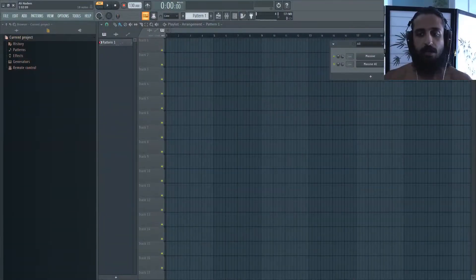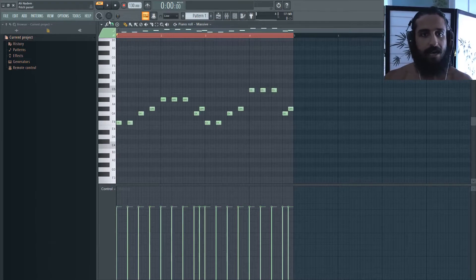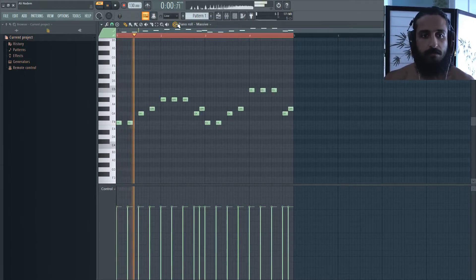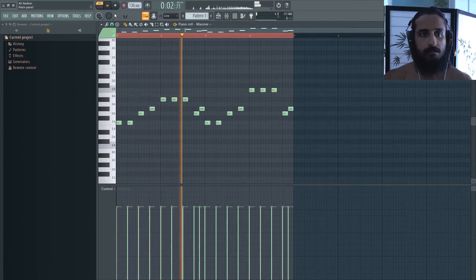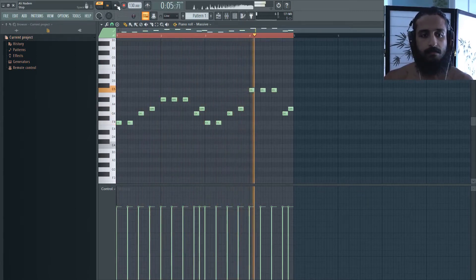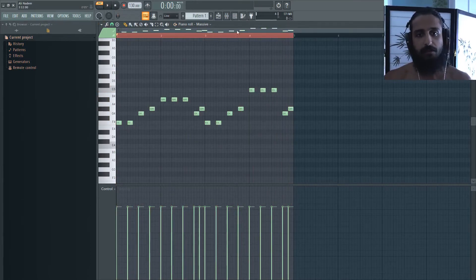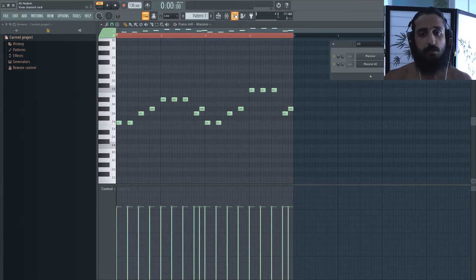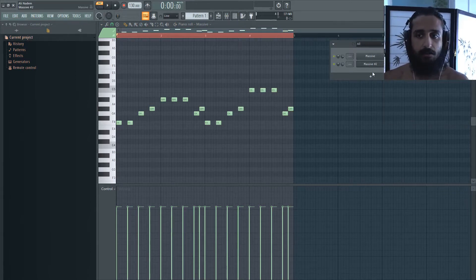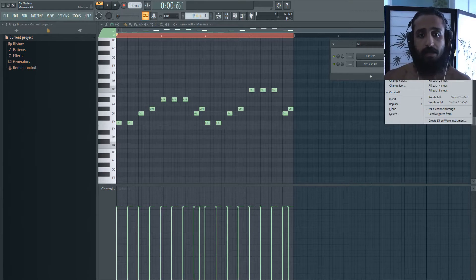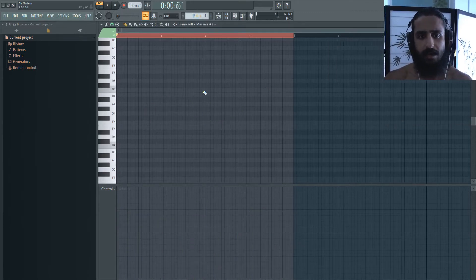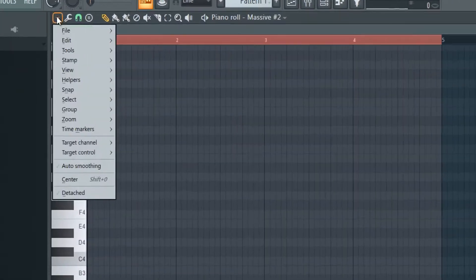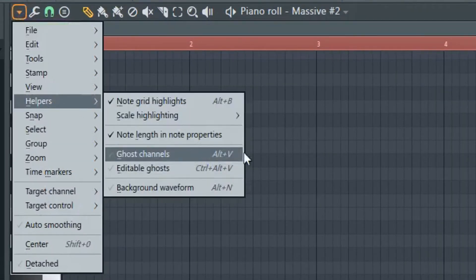So here we are and I have a very basic patch. Let's just play it back so you can hear the melody. Ghosting right now is off. So ghosting is beneficial because if you start editing another instance, in this case this other channel Massive 2, when we right click and go to piano roll, we no longer see the other melody. If you want to see that, you can go ahead and go to this top left arrow and go to helpers and click on ghost channels or you can hit Alt V.